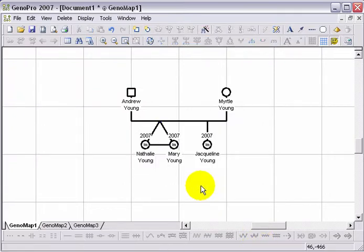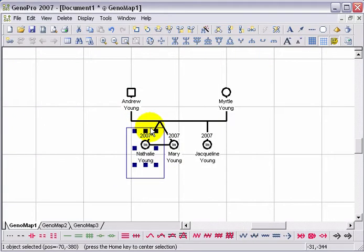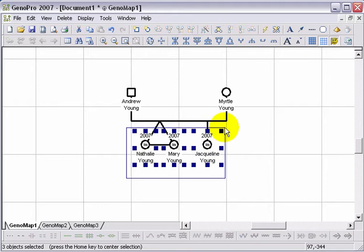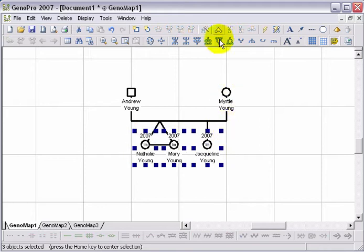To create triplets or to indicate multiple births, select all the children born on the same day and click on the New Twins button.